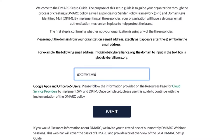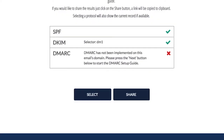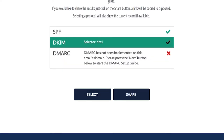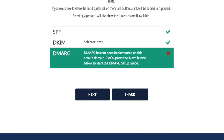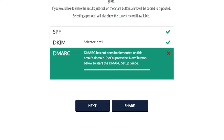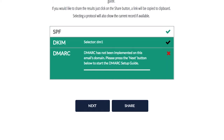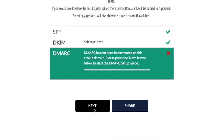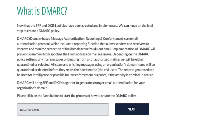Before the next slide, I want to show a step-by-step process for the DMARC setup. We have a free setup guide at DMARCguide.globalcyberalliance.org that walks through the tutorial of how to set up DMARC. I'm going to use gotdmarc.org, a domain GCA owns. You can see it has SPF and DKIM set up, but no DMARC — I removed it just for this webinar to demonstrate the process.